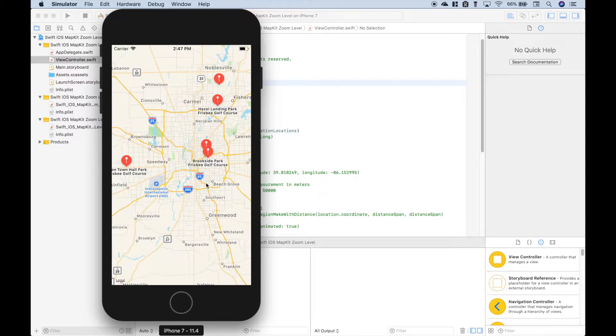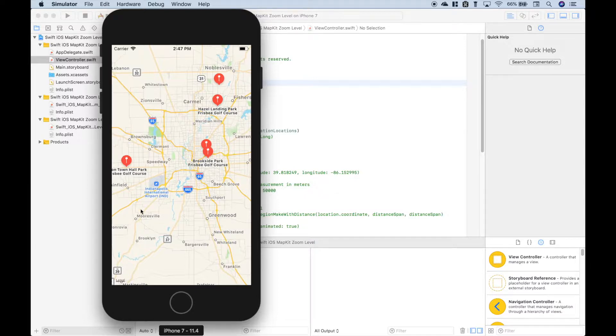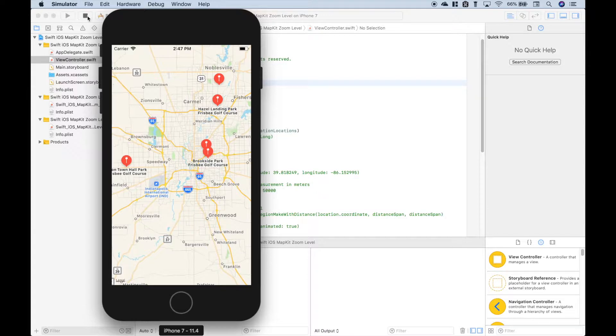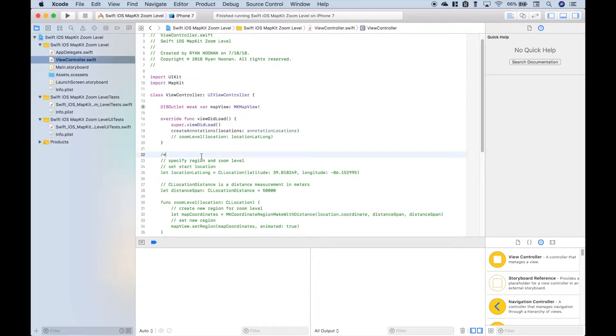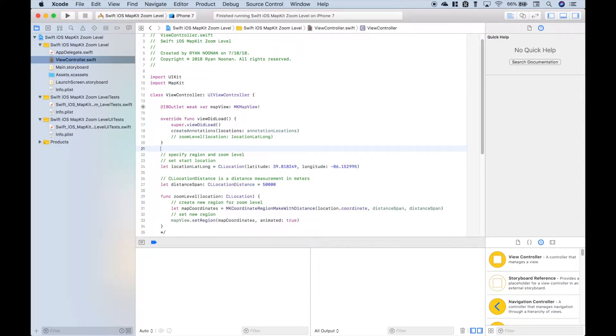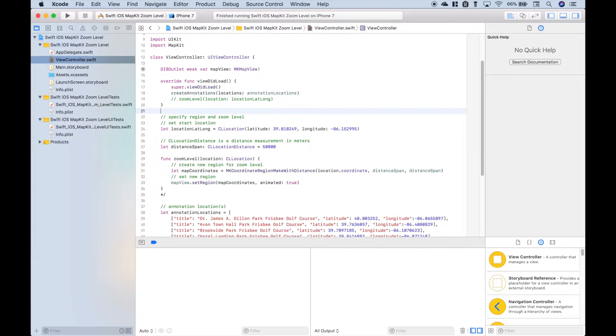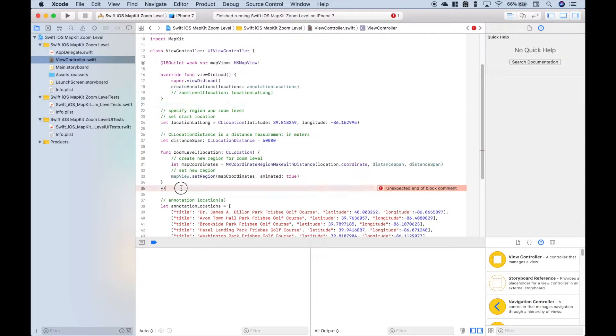When we run this app, we want it to zoom in to an appropriate zoom level for the annotations that we have plotted onto the map. So let's go ahead and click stop, and let's go over one way that we can create that zoom level.